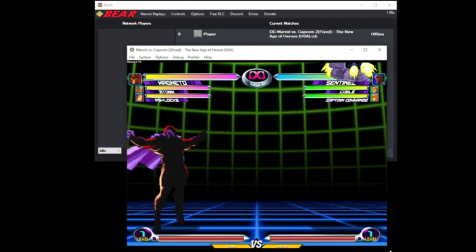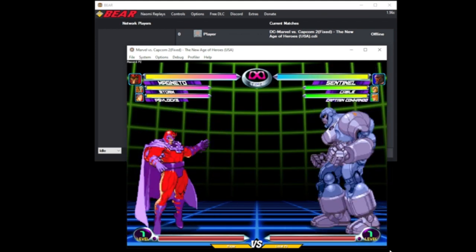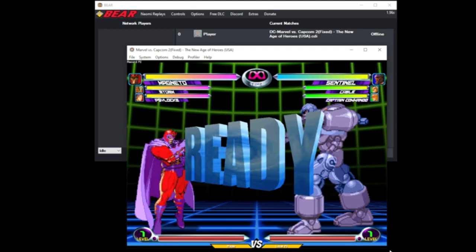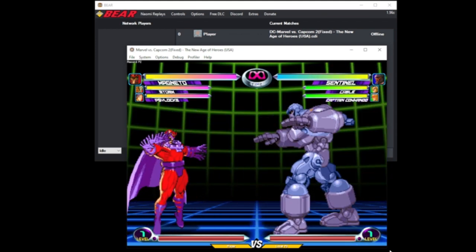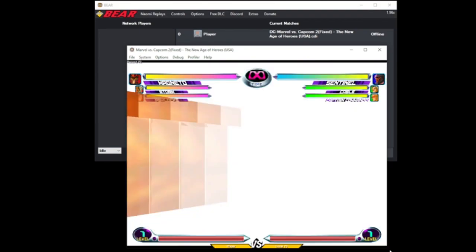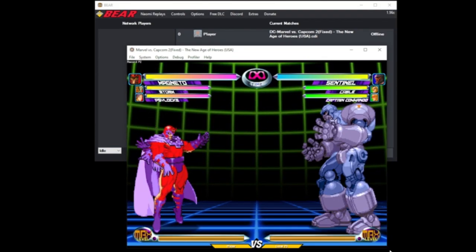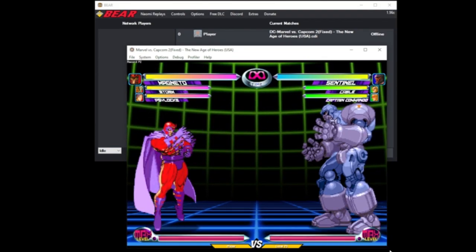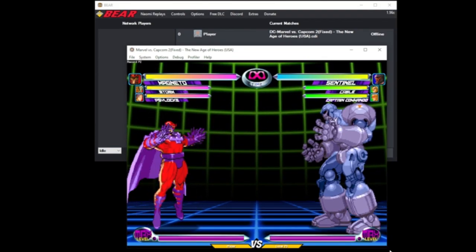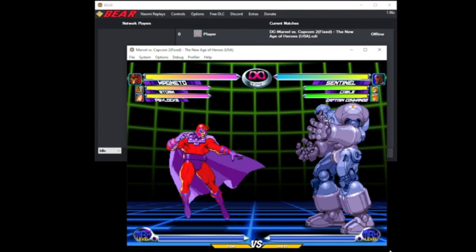As you can see, I'm able to control Sentinel. Whatever actions I do with Sentinel can be recorded. I'm going to switch back to Magnus.